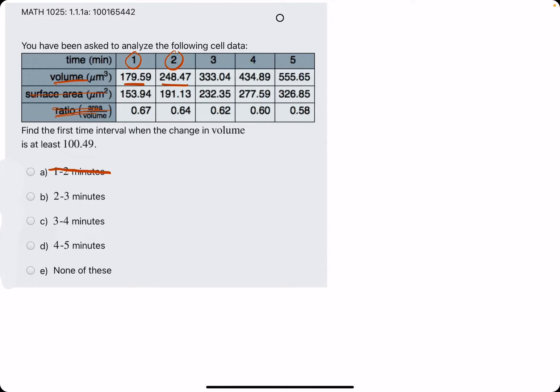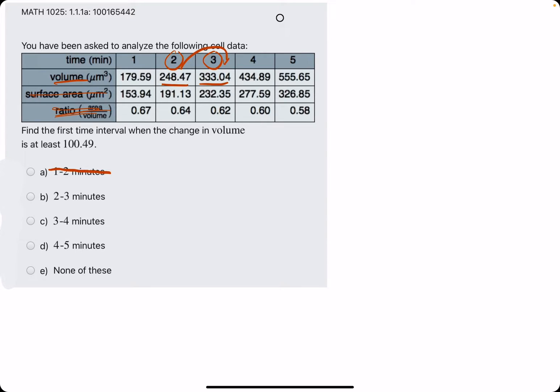So we try again, but with values 2 to 3. So the value is 248 to 333. Again, to increase by at least 100, it should be 248 to 348, which it does not reach. So 2 to 3 is off the table.